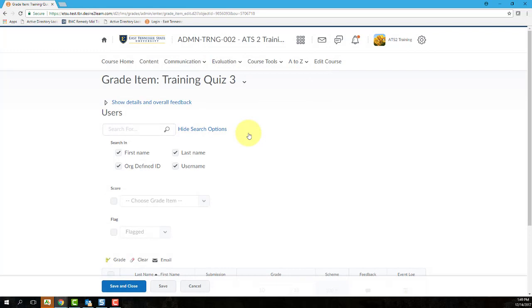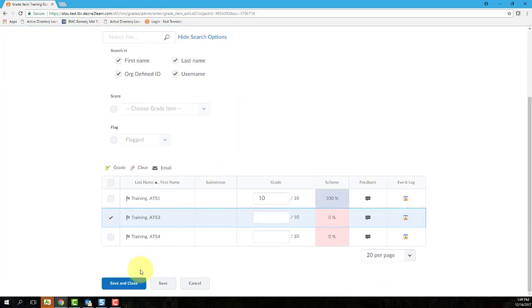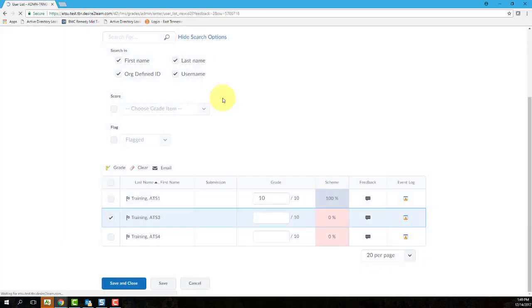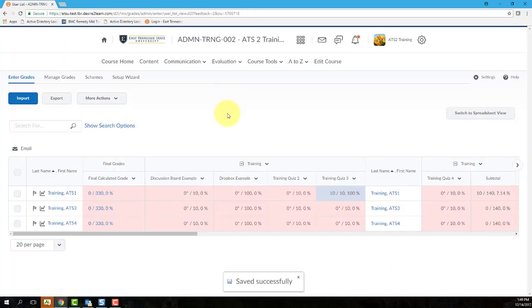Once you've completed entering grades for this specific item, click Save and Close to save your grade changes and then return to the Enter Grades screen.